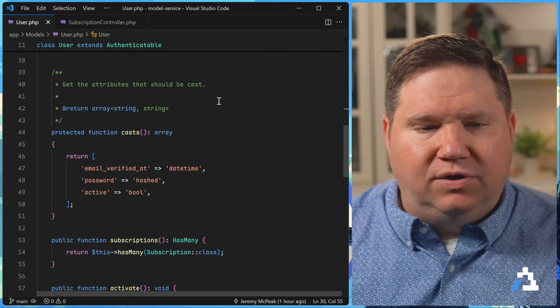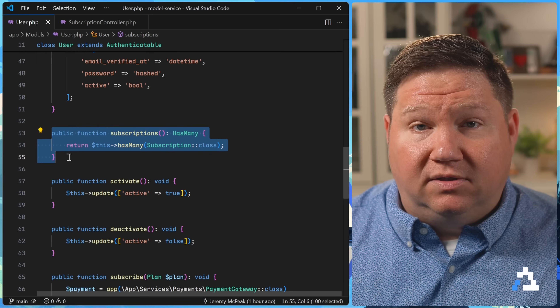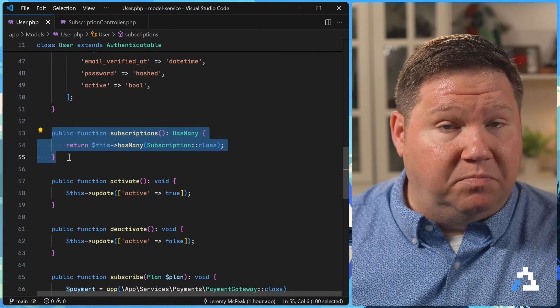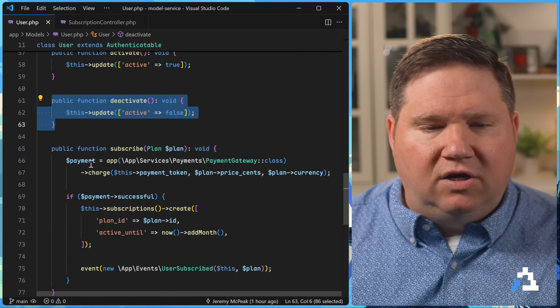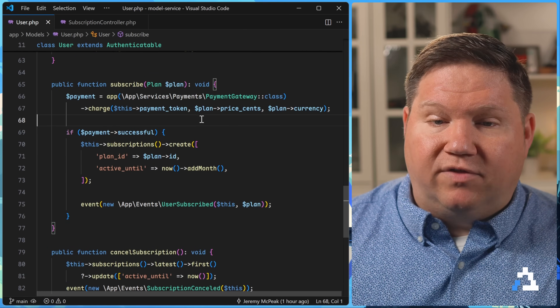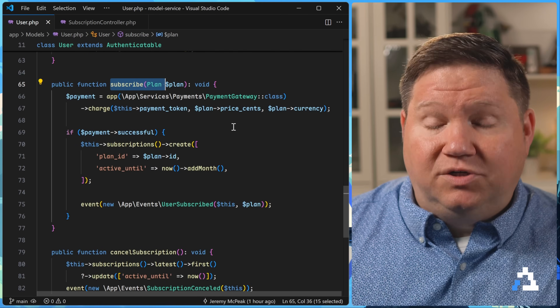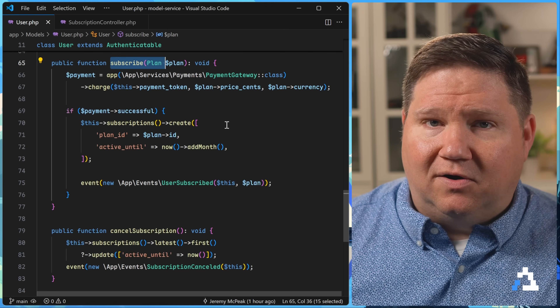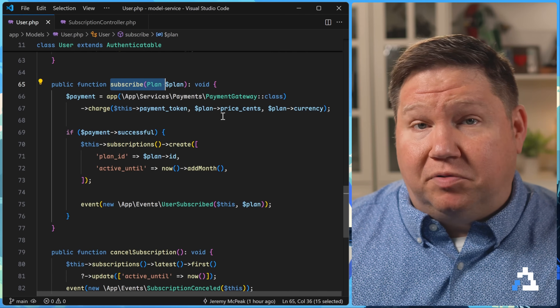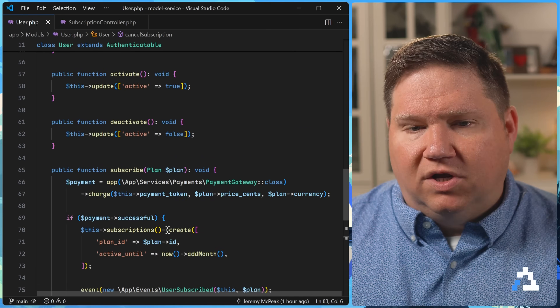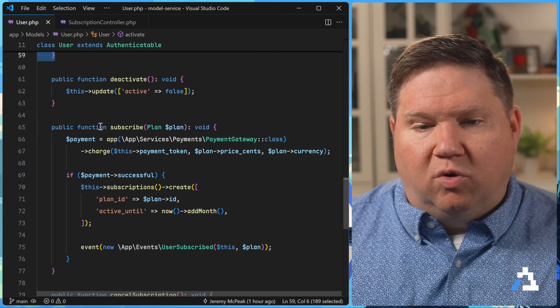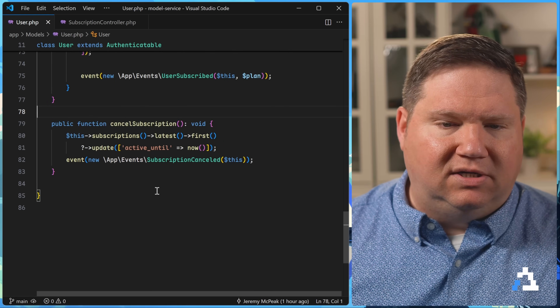Laravel makes it so easy to add a lot of extra functionality to our models, and a lot of times it makes sense to do it inside of our models. For example, this is my user model. We have our relationship with the subscriptions so that we can find the subscriptions that a particular user has subscribed to. Then there's also this ability to activate a user or deactivate a user. But then we start getting into the realm of business logic — here we have the code for subscribing to a particular plan, and then there's also this cancel subscription. So we went from something that was very simple to something that's a little more involved, and we could grow this to the point that it's just unmanageable.